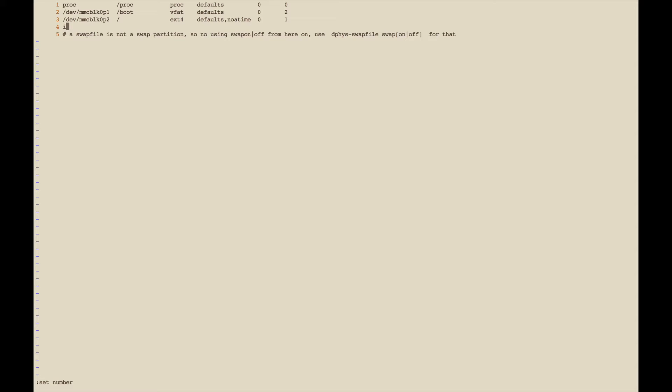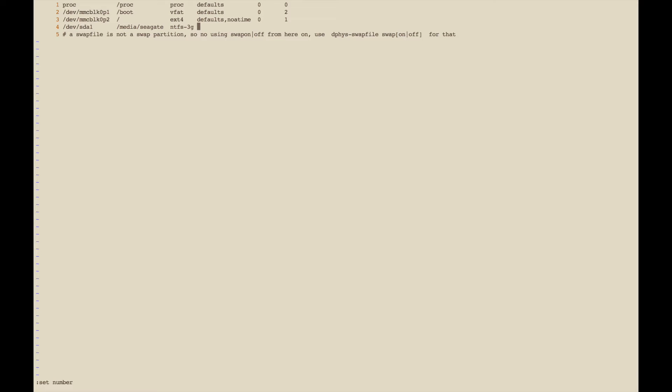I'm going to put /dev/sda1 and then we're going to tell it where we want to mount it to, and that's going to be to the directory we just created, /media/seagate. Then you tell it the partition type and this is where you do the NTFS-3G.